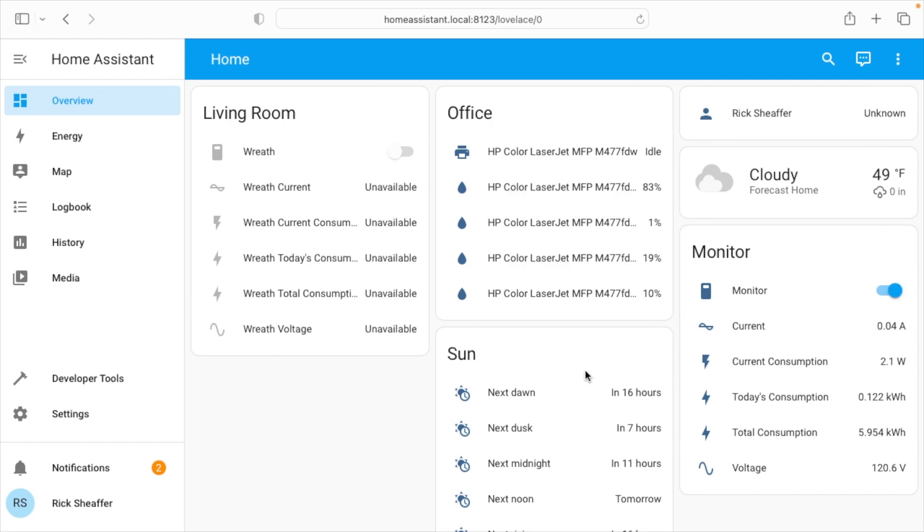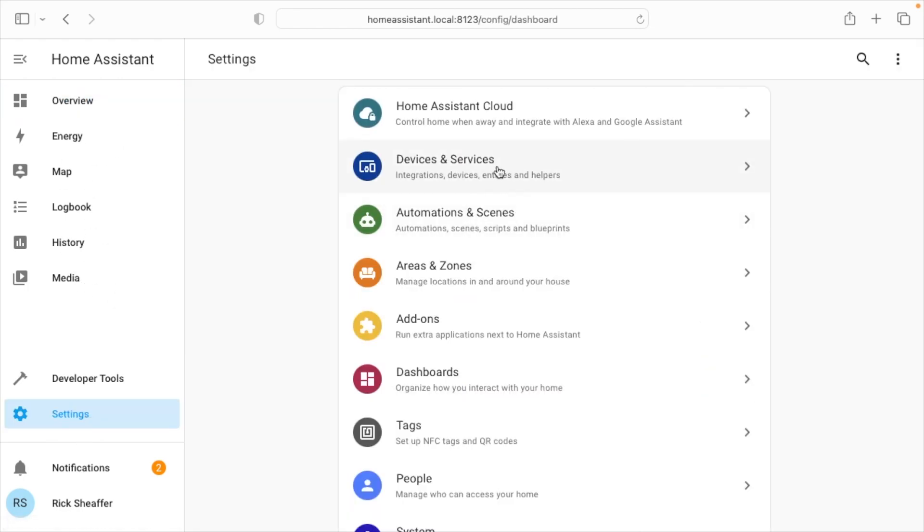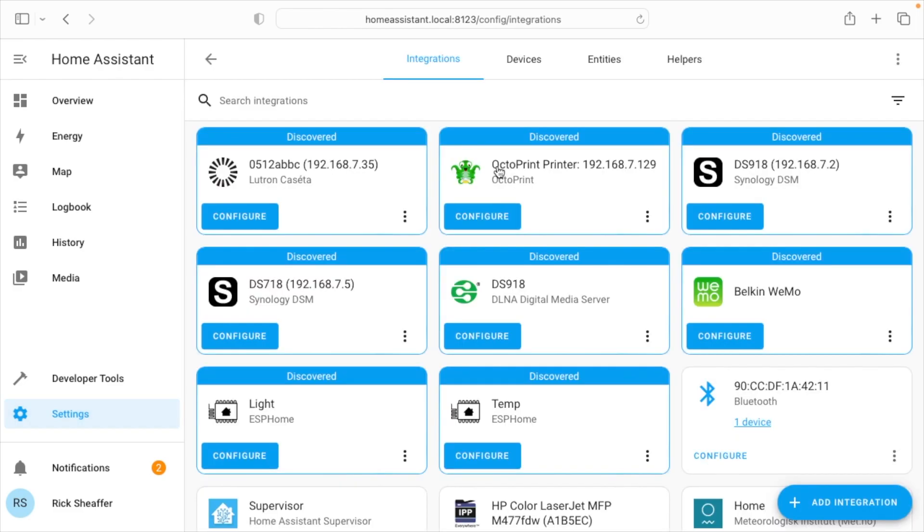So to add it, I'll go to settings. If you don't see settings here on the left, scroll down. If you have multiple dashboards, it might get hidden. Then I'll go to devices and services.